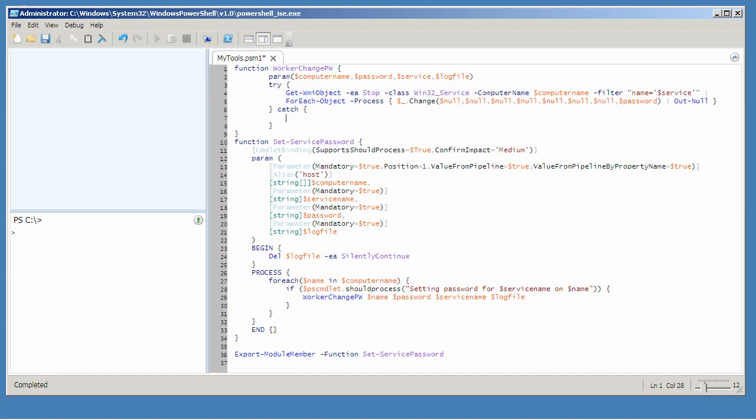In my catch block is where I'll actually log that. So I'll take the computer name, pipe it to outfile, to whatever log file name the user specified, and I'll ask it to append. If the file doesn't exist, then outfile will go ahead and create it. If it does exist, it'll just append this computer name to whatever was already in the file.